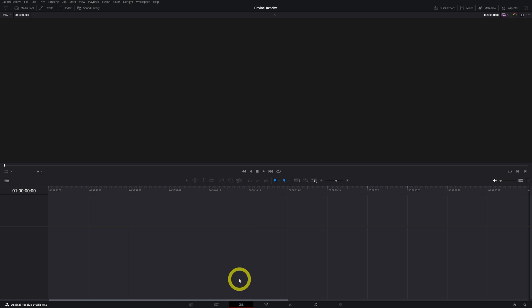I would really recommend if you just start out with DaVinci Resolve, let's keep things simple. Let's just stay in the edit page. Because in the edit page, you can create a whole YouTube video from beginning to end. It's the best way to start out as a beginner.